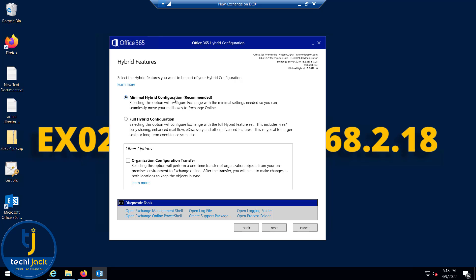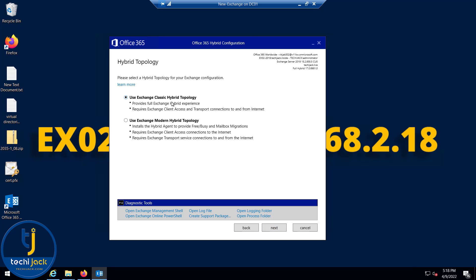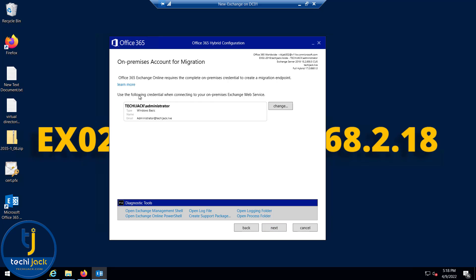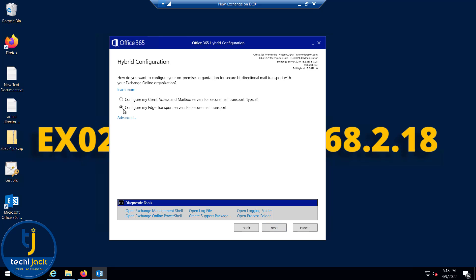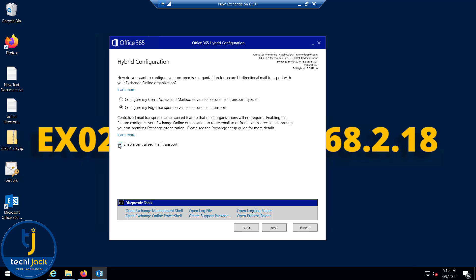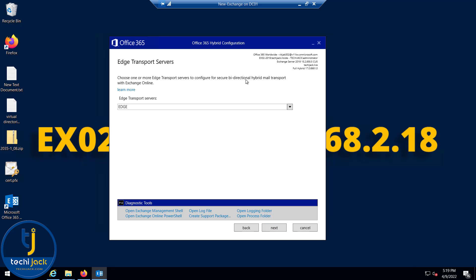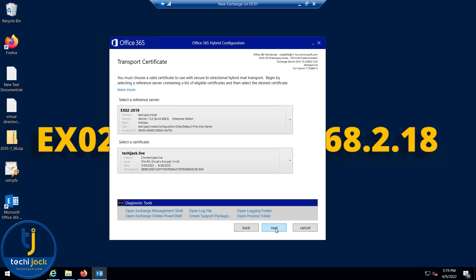Clicking Next, the wizard gathers configuration information — gathering has succeeded. It now asks for Minimal Hybrid or Full Hybrid; I'll select Full Hybrid and click Next. I'll choose the Classic Hybrid Topology and click Next. The domain name and on-premises Exchange credentials are selected. For mail transport, instead of configuring the client access and mailbox server, I'll choose to configure my Edge Server for secure mail transport. This ensures mail flows through on-premises even after the hybrid environment is set up — you can always change this later.